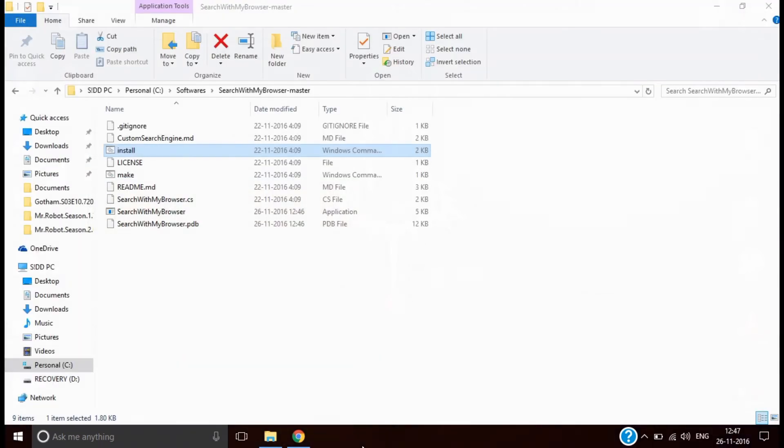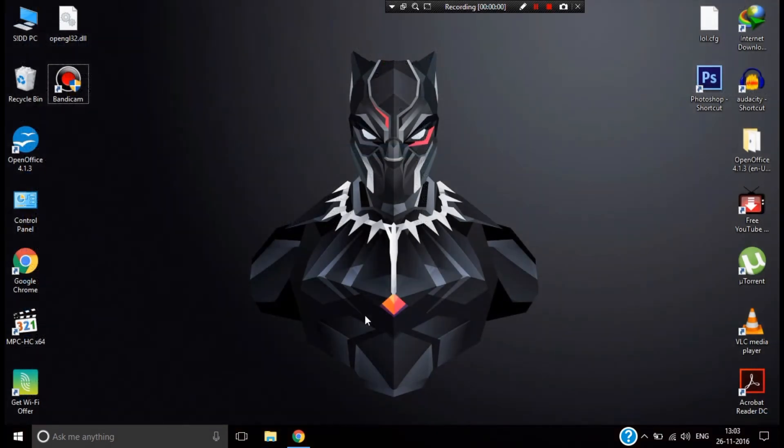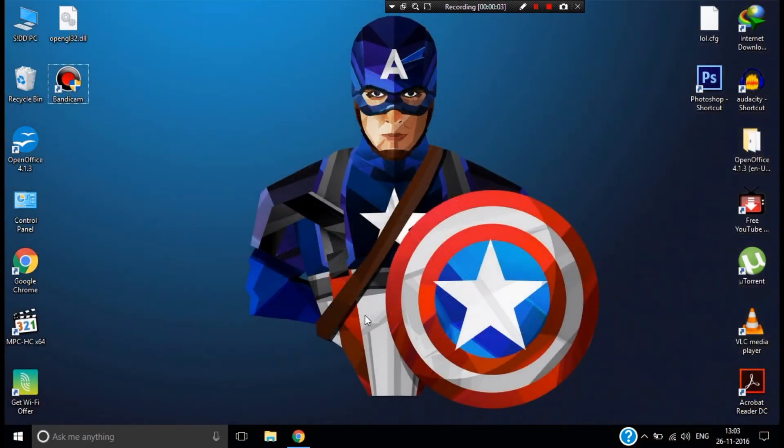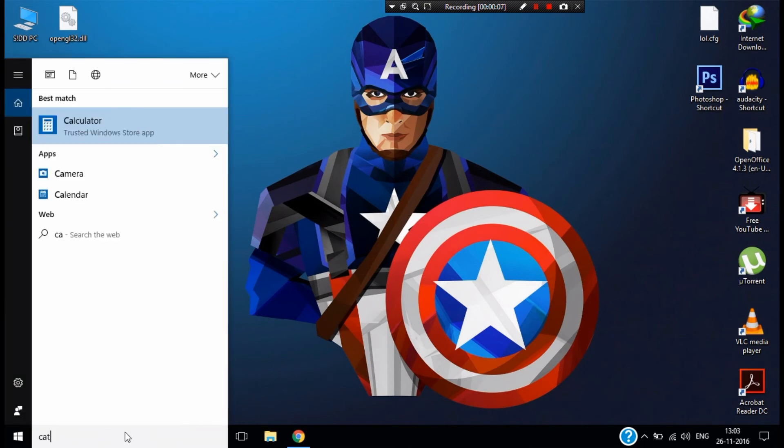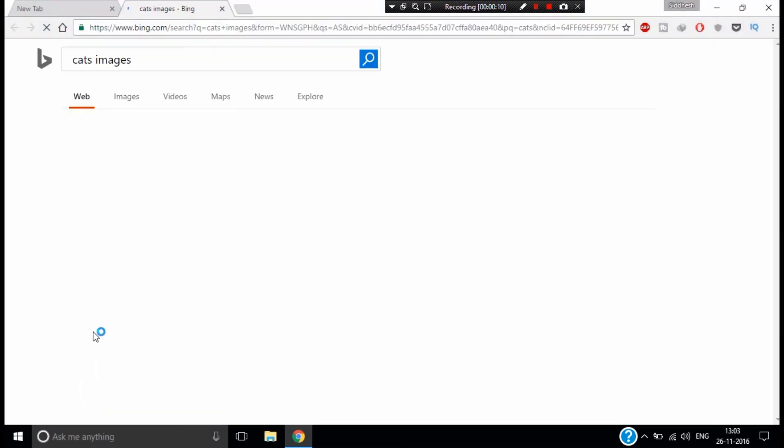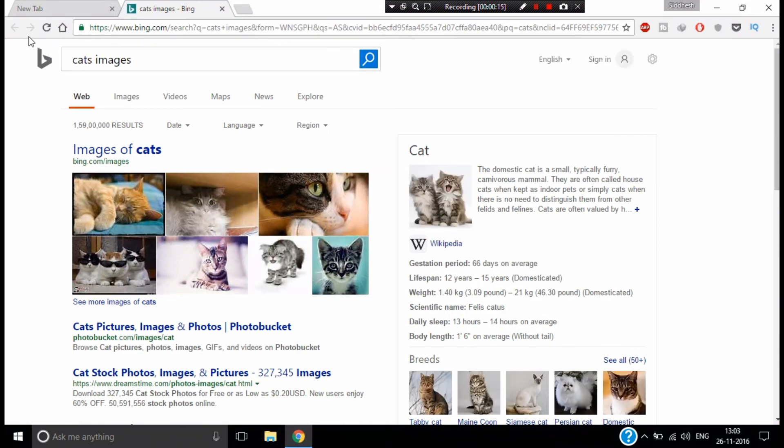Once you have restarted the computer, it will save the settings you've changed. Now search anything on Cortana, and it will open in Chrome browser. But still, it searches in Bing, which I hate because Google is the world's largest search engine.